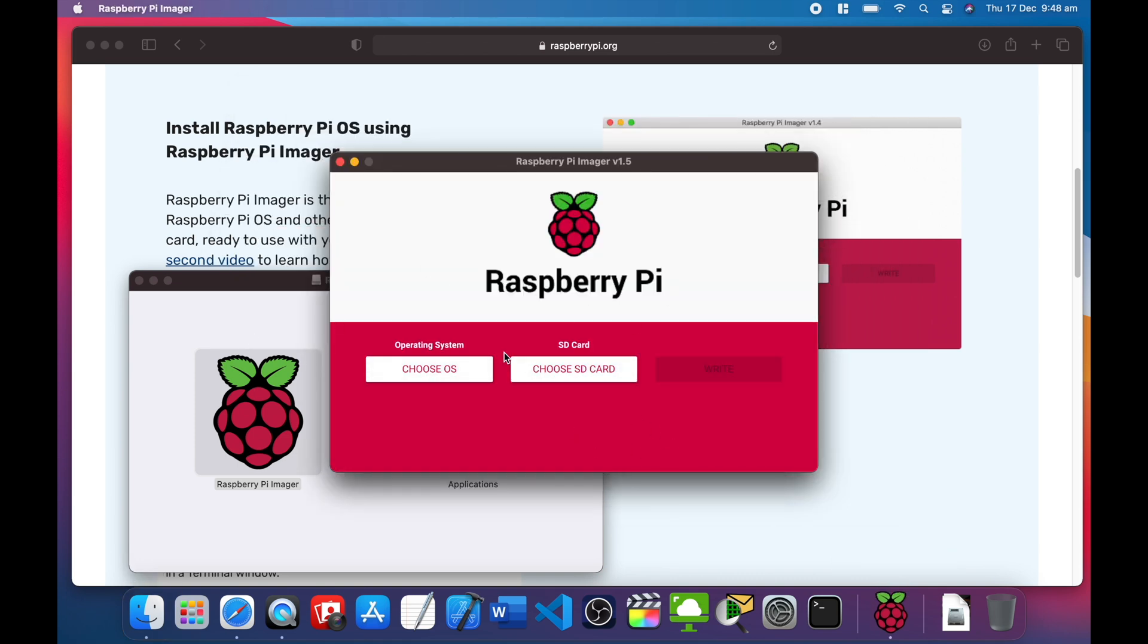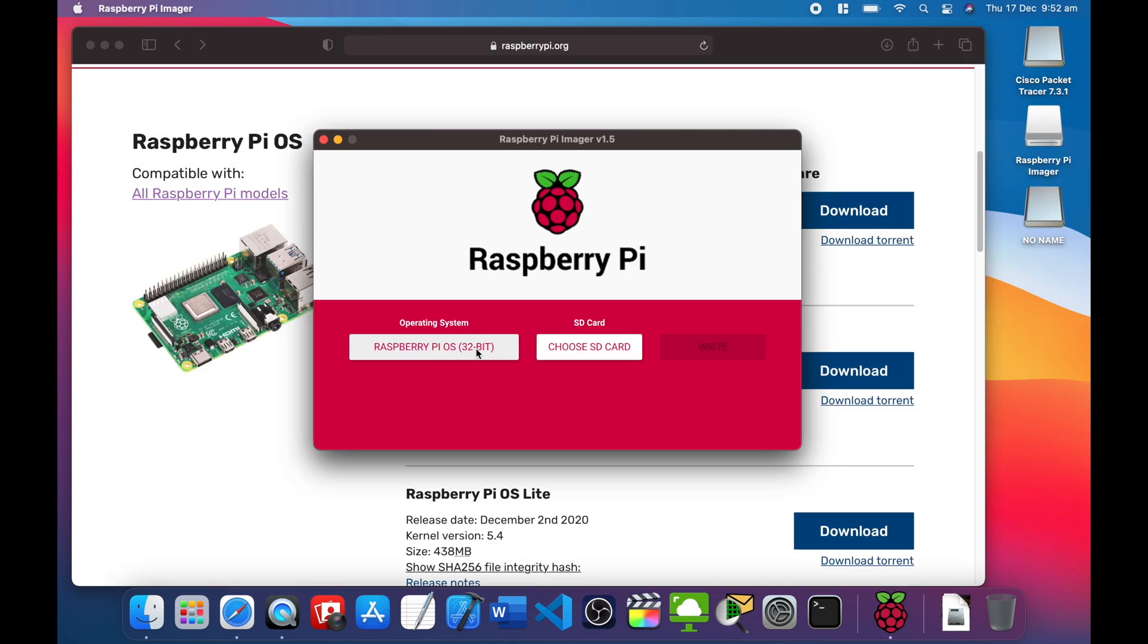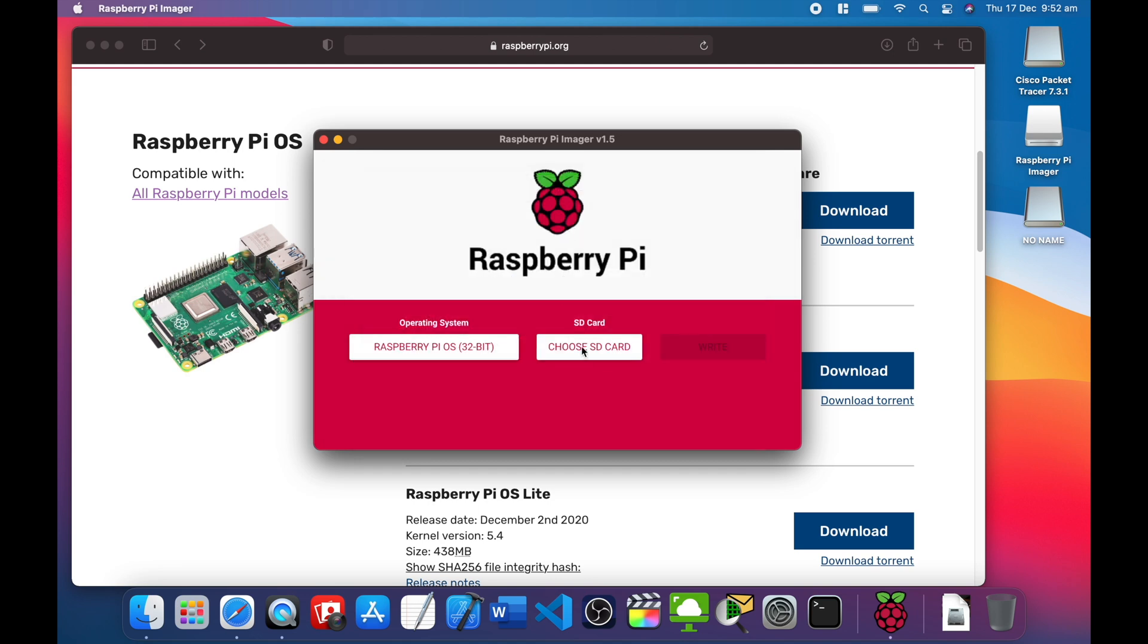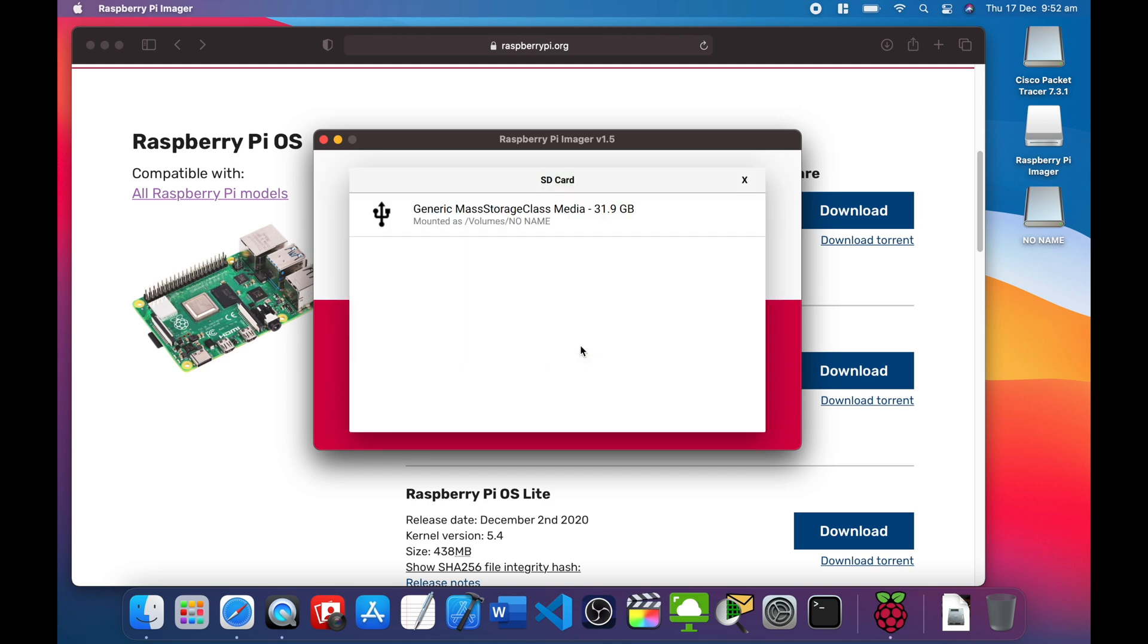There we go. From here I'll select Raspberry Pi OS for desktop, click that, and you have to choose the SD card here. Class Media 31 - this one here is 32 gig, so yeah, 31.9, that sounds all right.